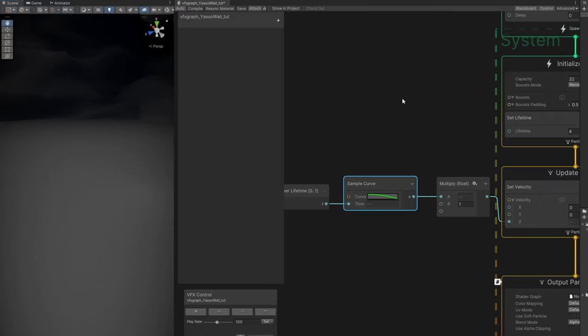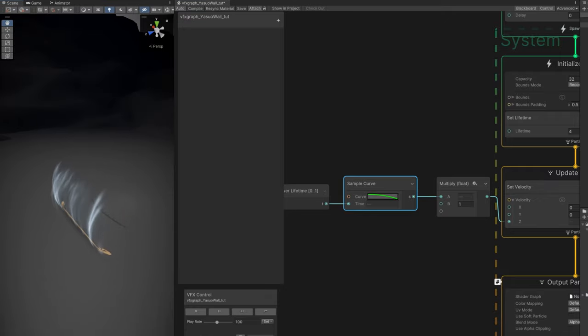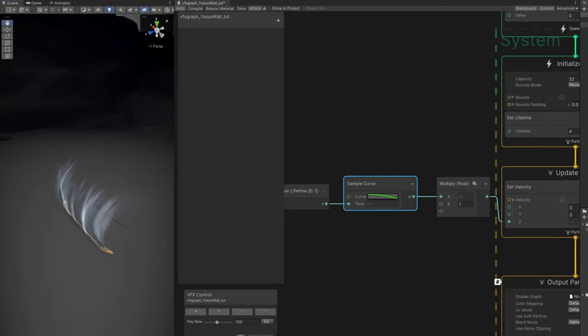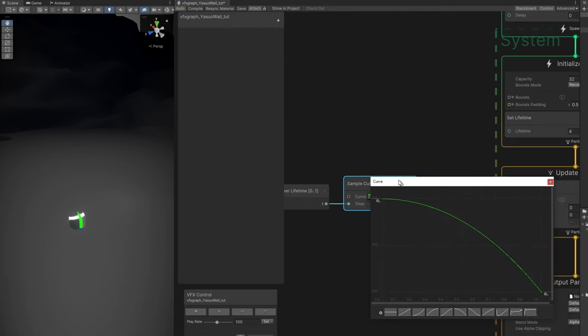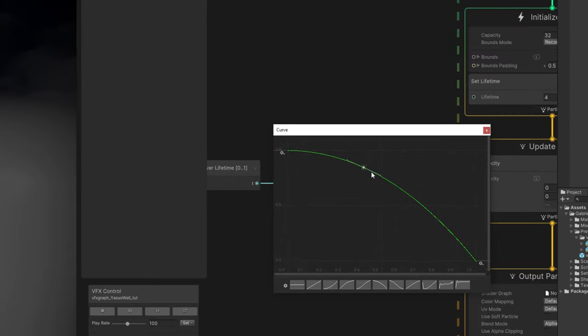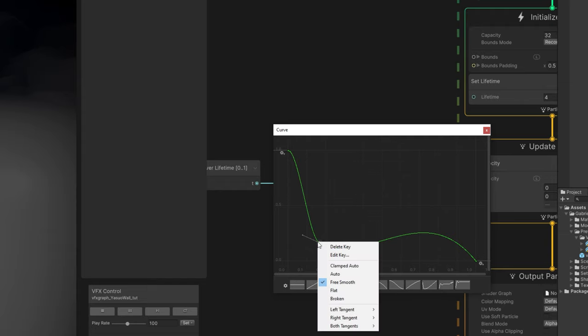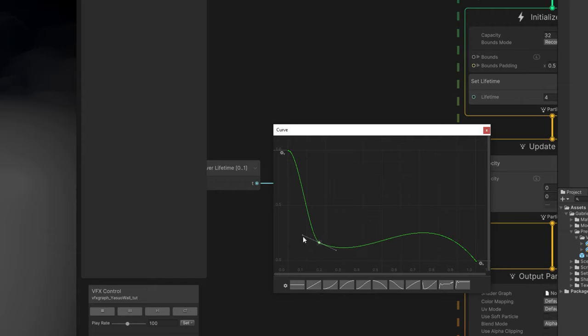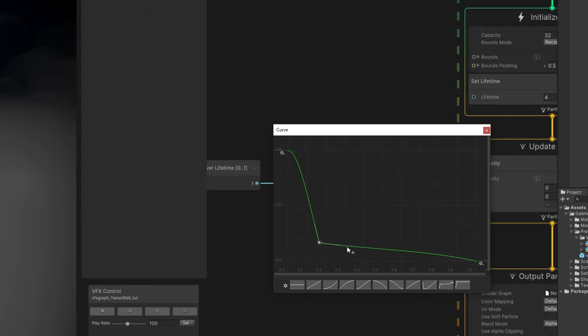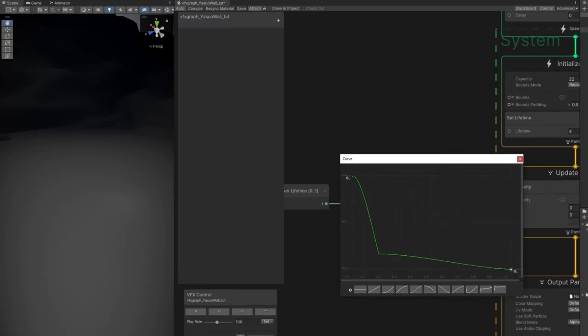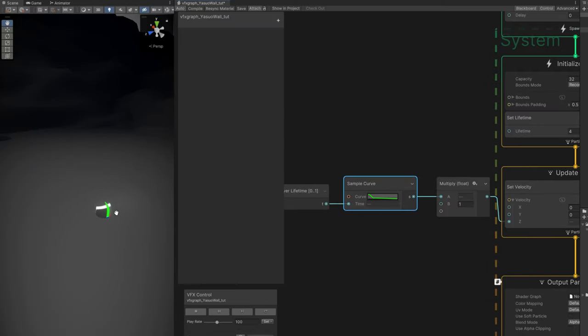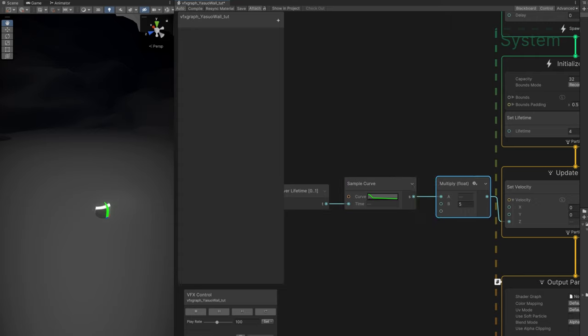The Yasuo wall is really fast in the beginning and then slows down towards the end of the lifetime. That motion is done by adding a key more or less around here. Right click and say the value is going to be 0.16 and the time 0.16. Right click again on this curve and select broken so we can control these handles. We want this to slow down towards the end. If we set the multiply to 5, for example, that's looking better for a Yasuo wall. The motion is already there and the lifetime. Now we just need the mesh.